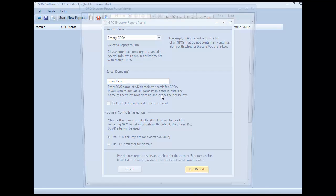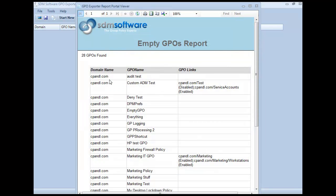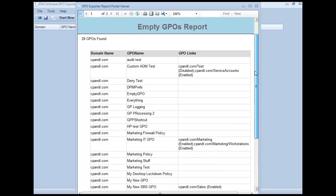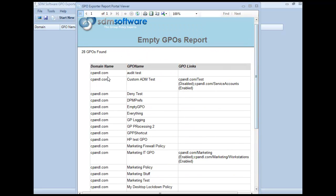Similarly, empty GPOs returns a list of all the GPOs that actually have no settings left in them and shows where they're linked. For example, the custom ADM test GPO is linked to two locations — the test OU and the service accounts OU. In the test OU the link is disabled; in service accounts it's enabled. But in either case, the GPO is empty and probably isn't being used anymore.